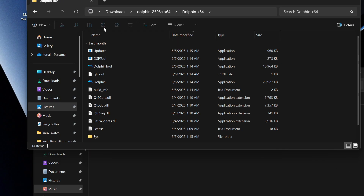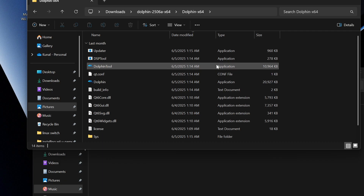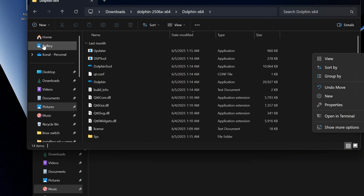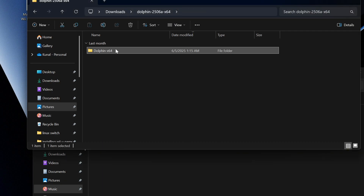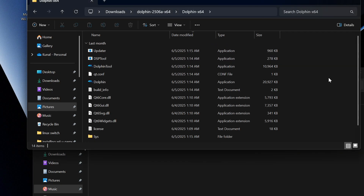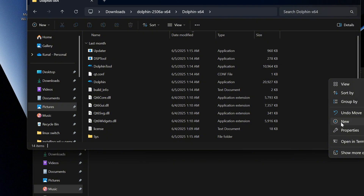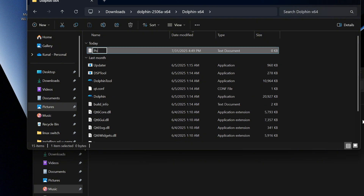After that's done, we're going to close Dolphin and then go open the Dolphin folder again. We're going to go into the Dolphin folder and press New to create a text document. Name it 'Portable' and make sure it's a .txt file.